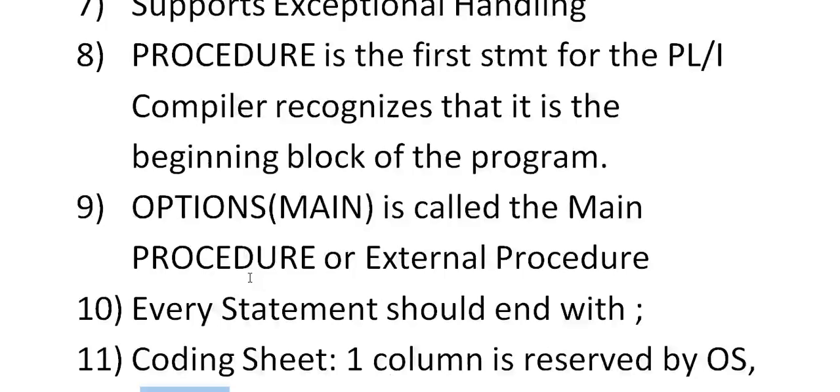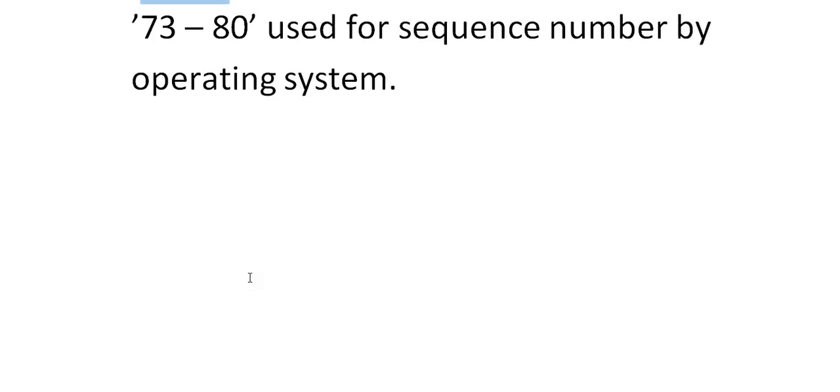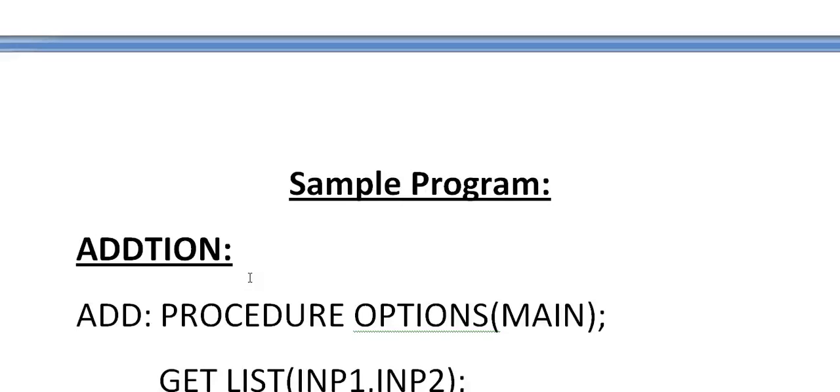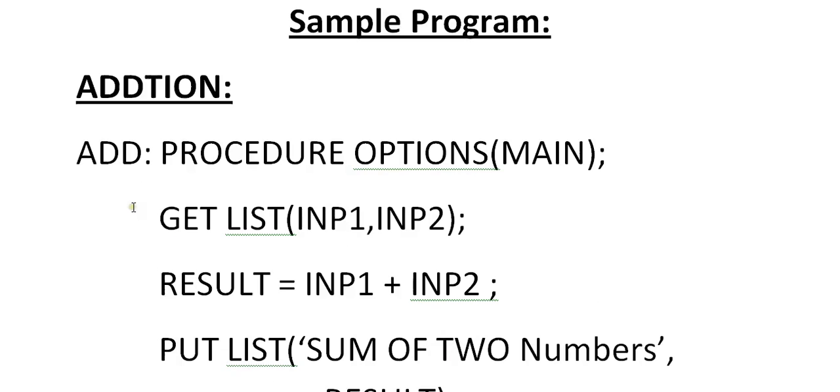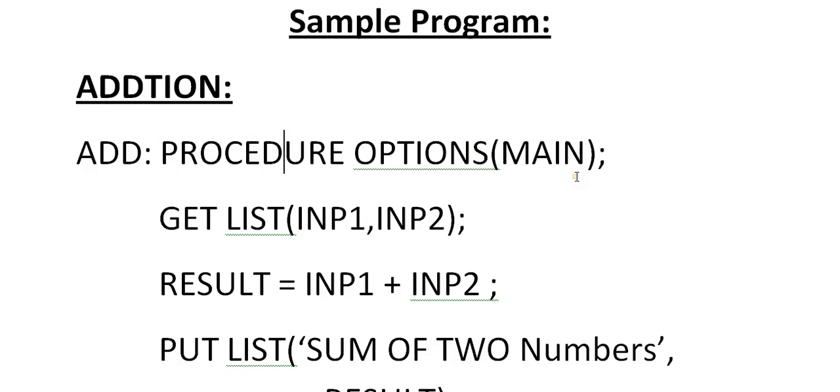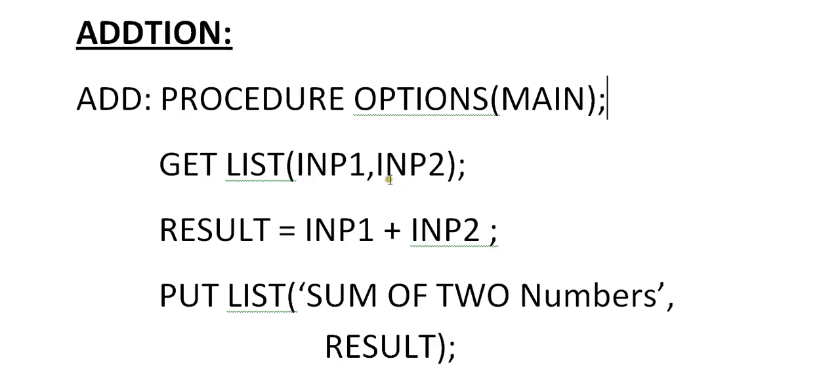Let's see an example of a simple program: addition. ADD: PROCEDURE OPTIONS(MAIN); As I said, procedure is the first statement that you need to code, and OPTIONS(MAIN) is the main method, and it ends with semicolon.